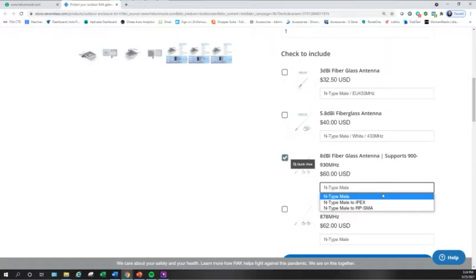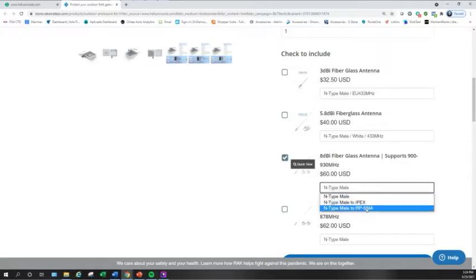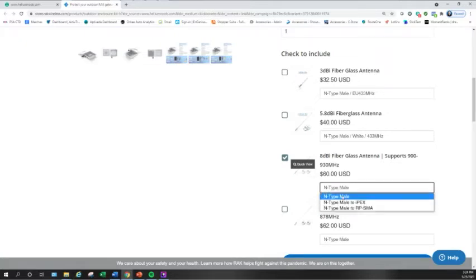If for some reason you needed a different style connector for your antenna, it does allow you to pick the other two options here. But in most instances, your connector type will be N-type male.